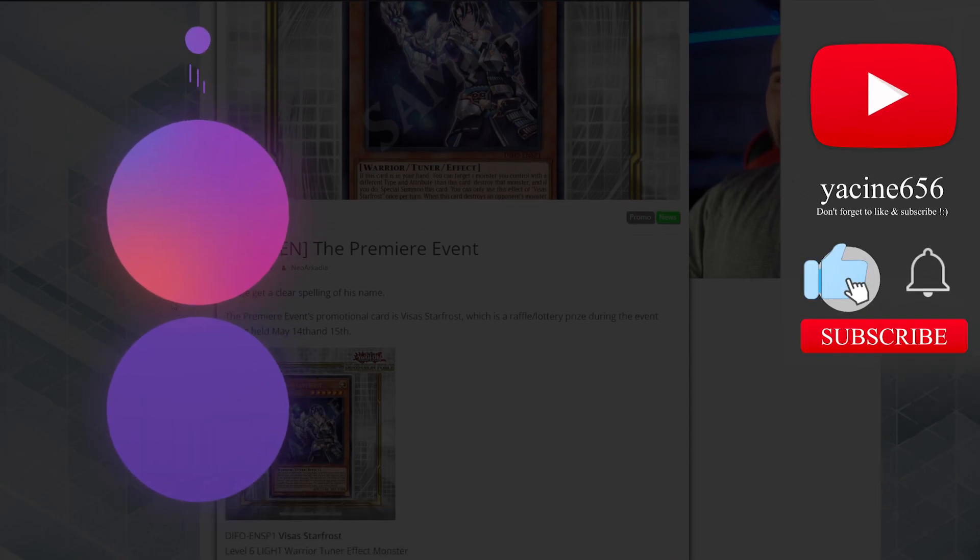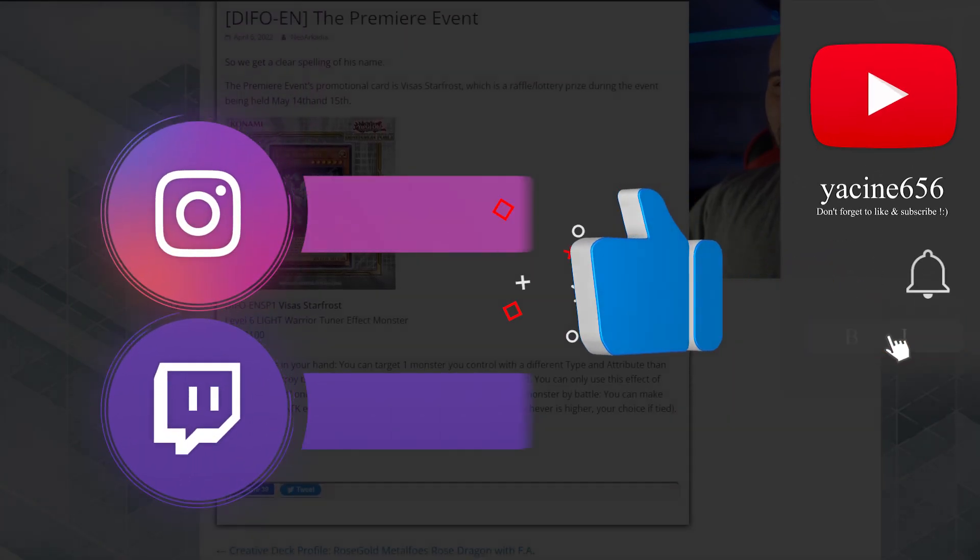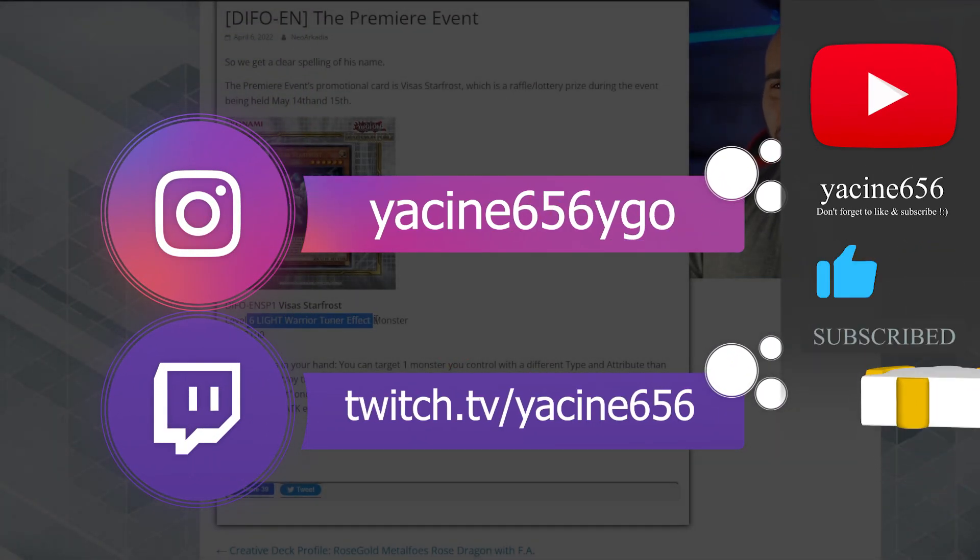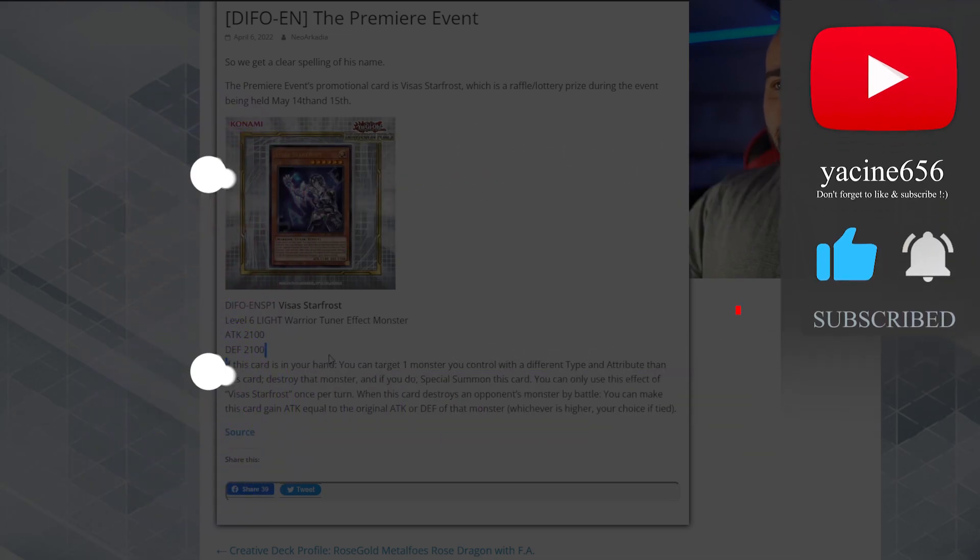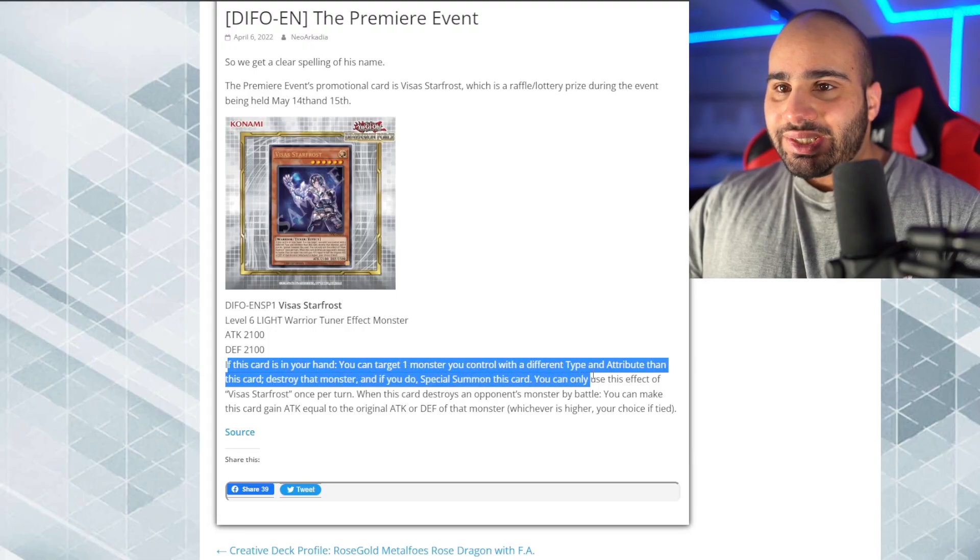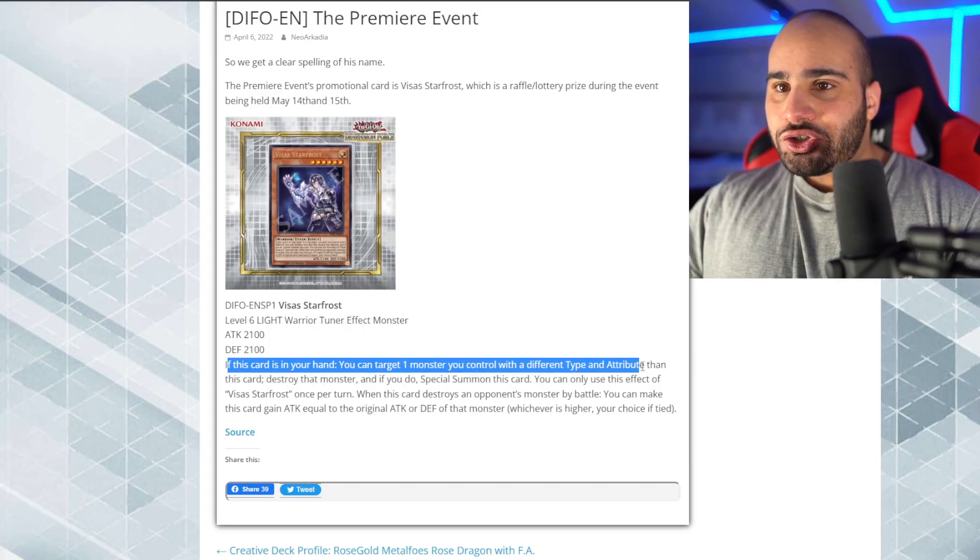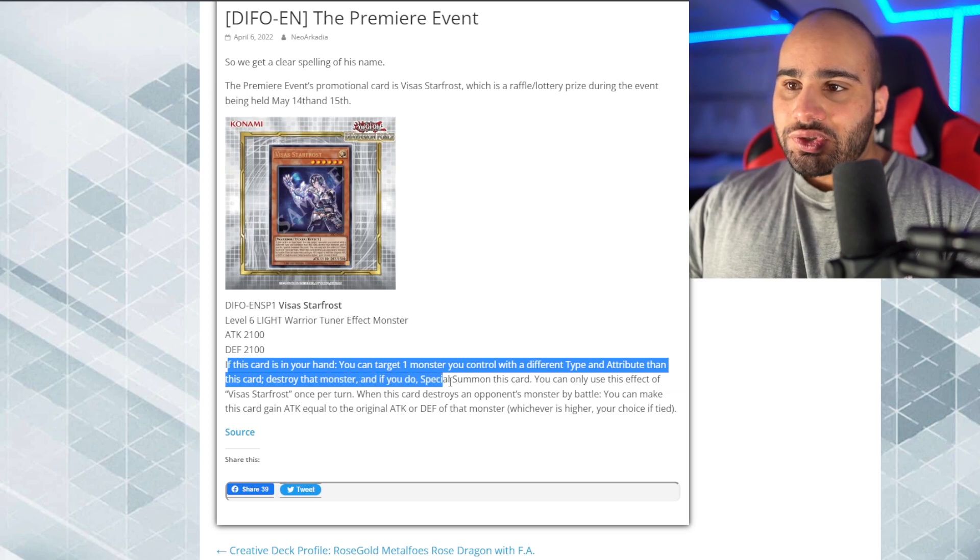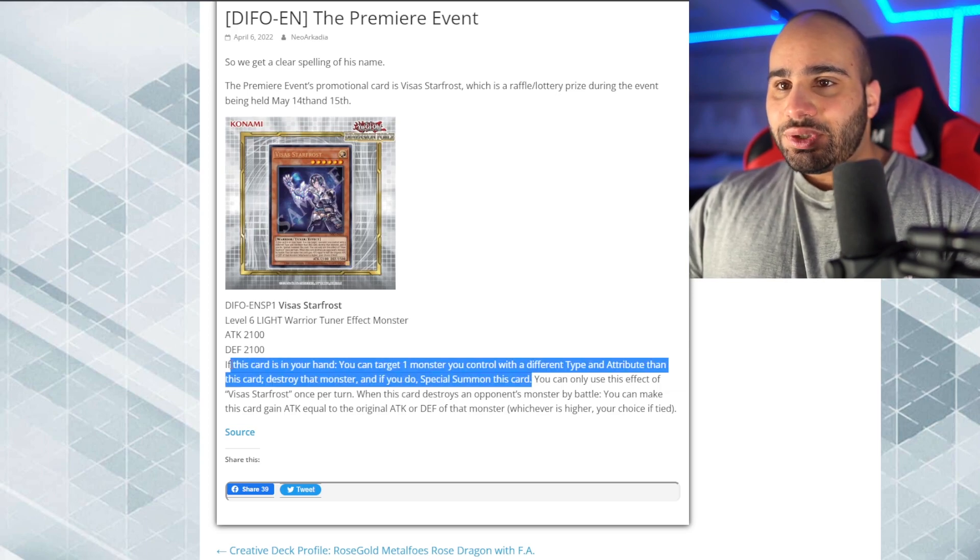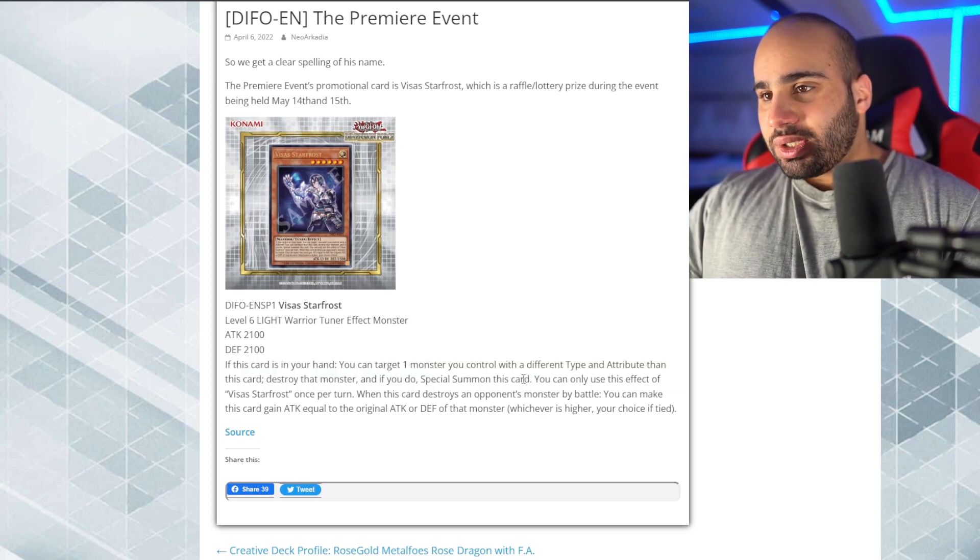And now let's jump right into the first card, Visa Starfrost, level 6 Warrior Tuner. If this card is in your hand, you can target one monster you control with a different type and attribute than this card. Destroy that monster, and if you do special summon this card. Different type and attribute, okay, I mean, whatever.